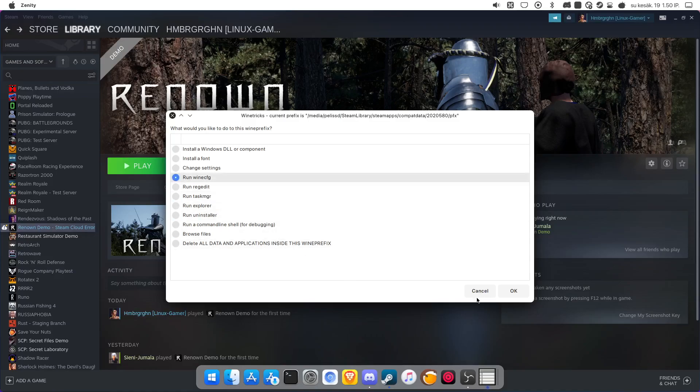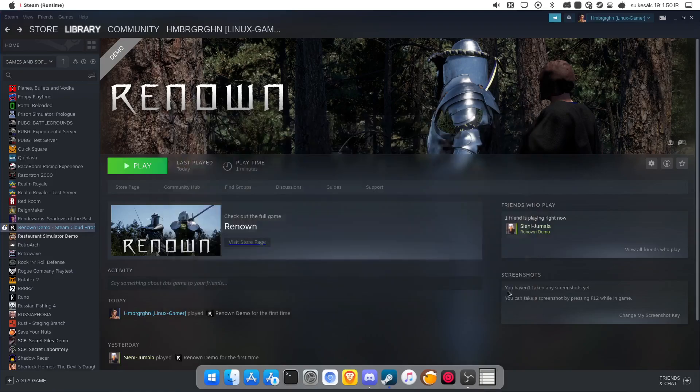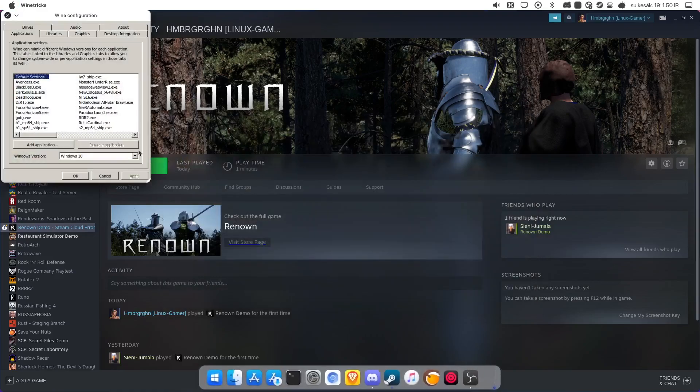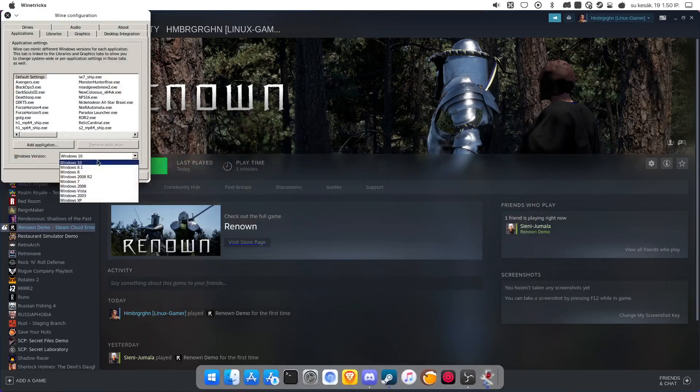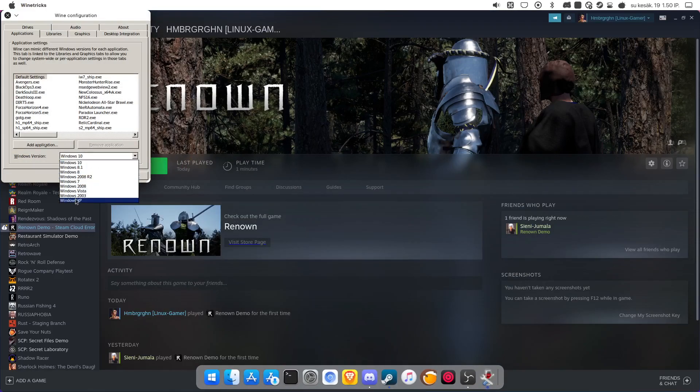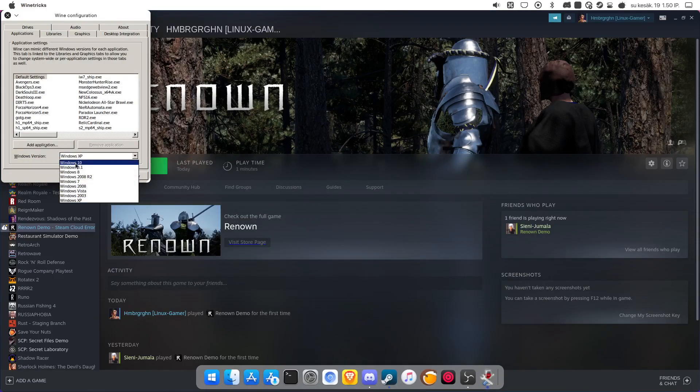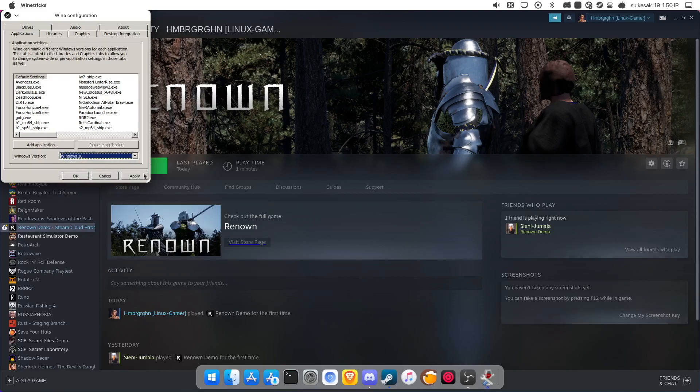first you have to go to 1CFG and here select Windows 10. It was on Windows XP for some reason. So Windows 10, OK,